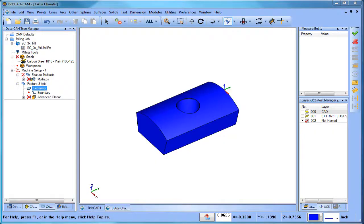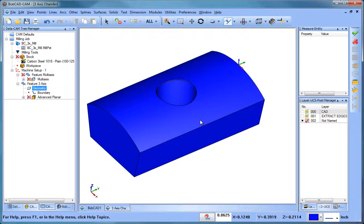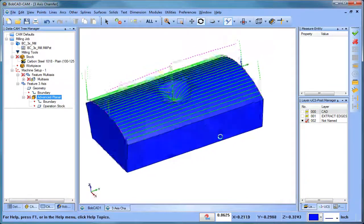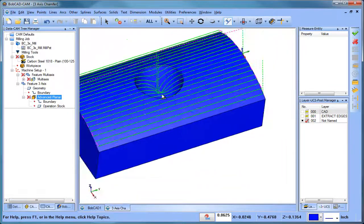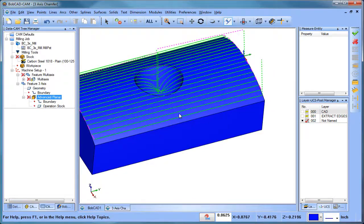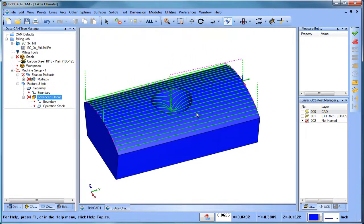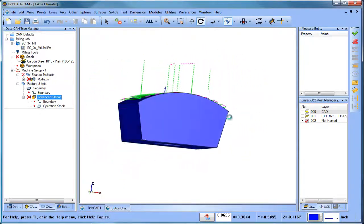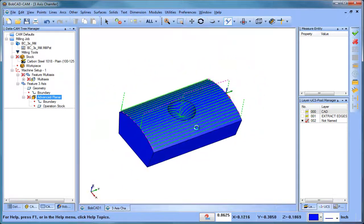Hey everyone, it's Al with Bobcad. Today I wanted to take a look at using surface-based strategies and how that can help you with single surface or even multiple surface machining where you have holes. In this particular drawing, I have an advanced planar toolpath turned on and as you can see the tool is dipping down into the surface where this hole is cut out, and we want to eliminate that if at all possible.